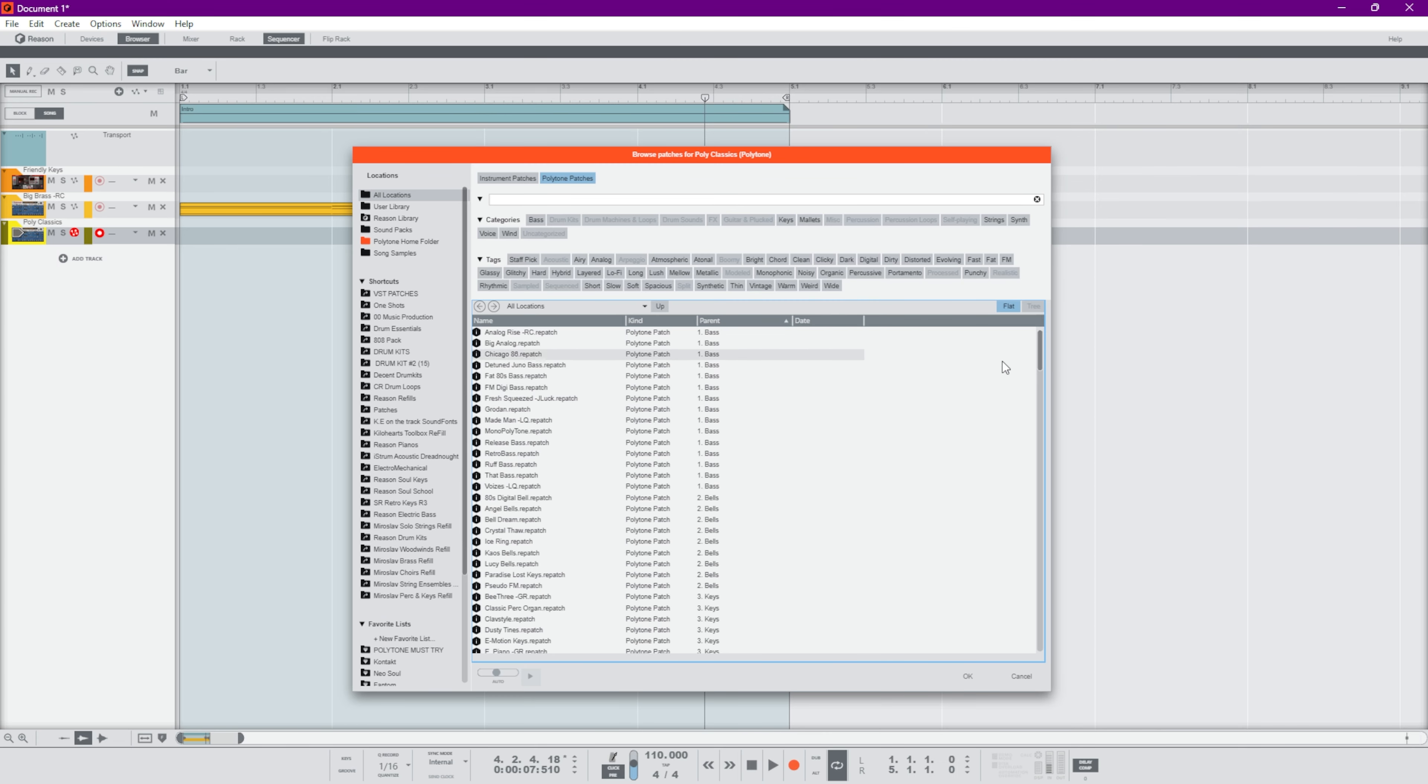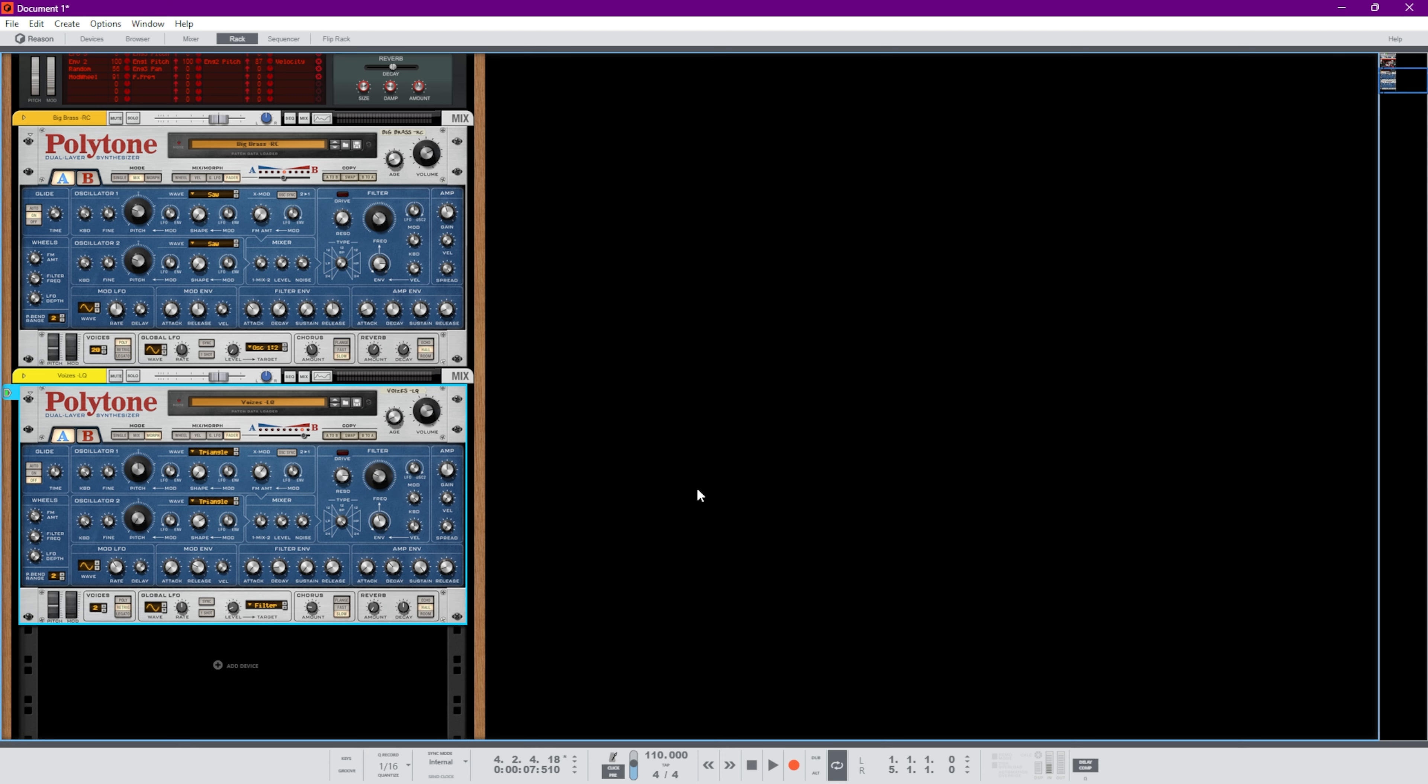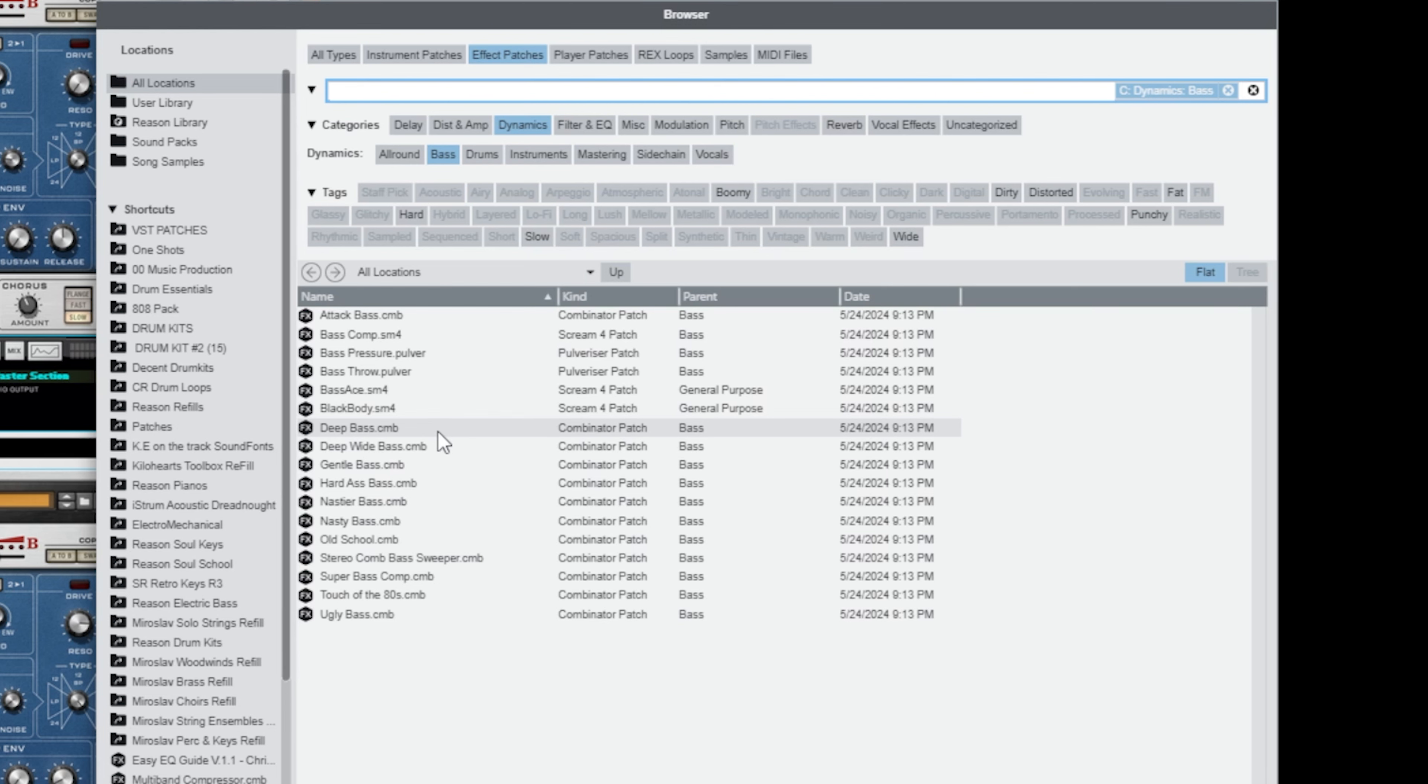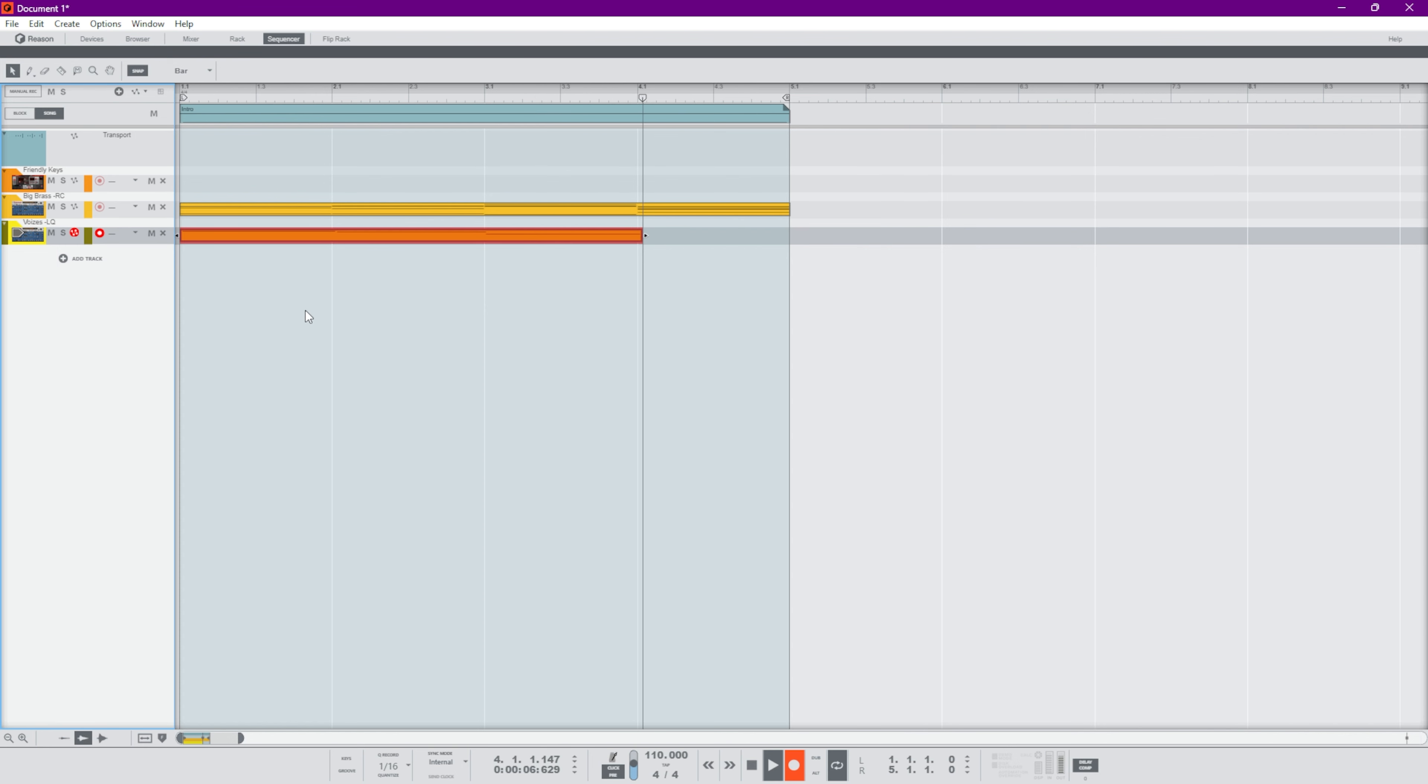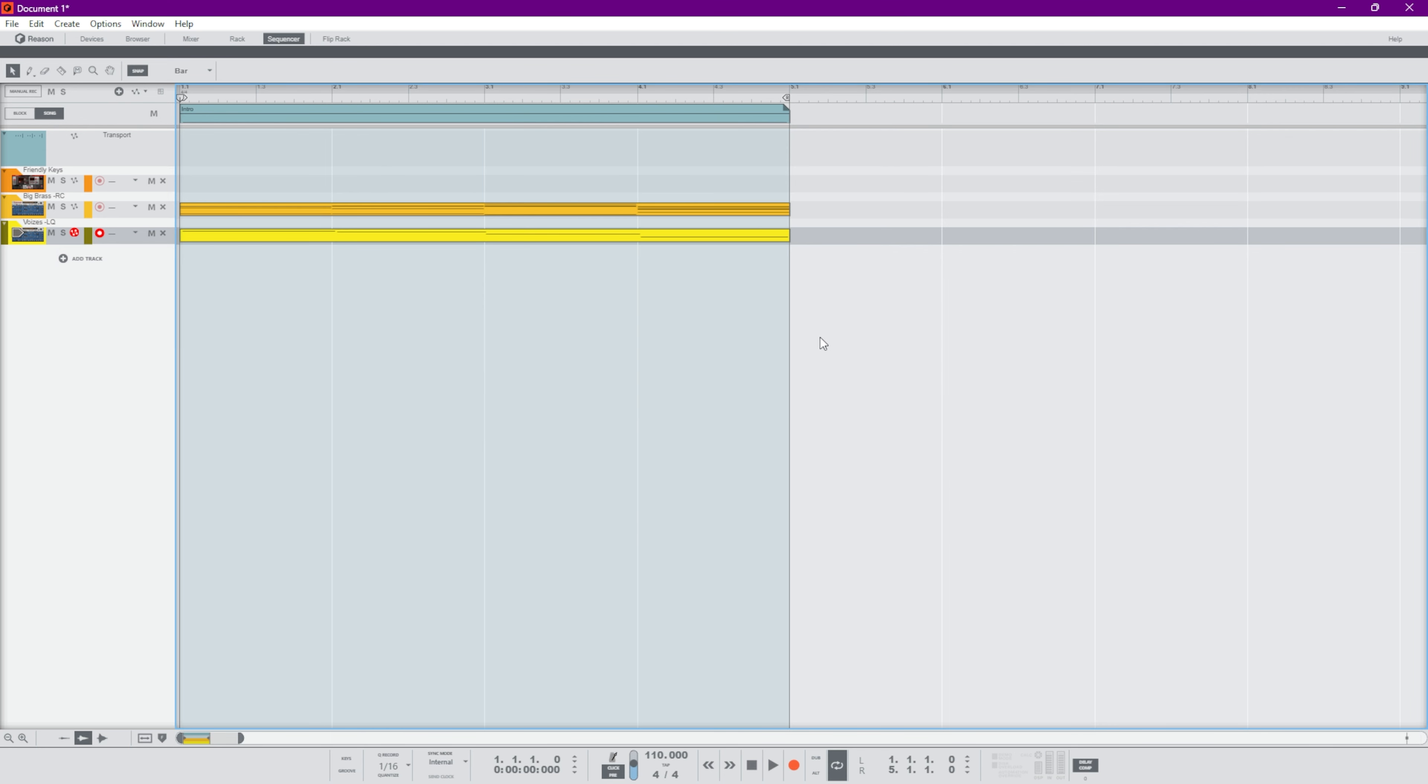I'm just going to use this setup right here to find some bass patches that we can use. I want to use mostly Polytone in this track, so we have this Polytone track, this Polytone bass here. Hit this Dynamics Bass, so I can find these bass patches. Awesome Deep Wide Bass. Perfect, okay cool. So that's the main bass line.